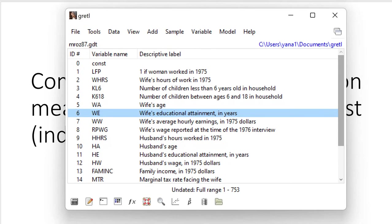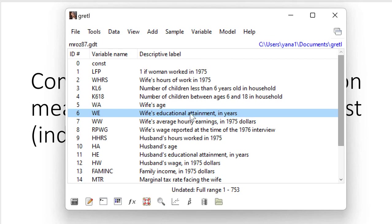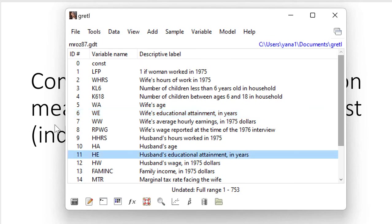So I have some sample data from Gretel about women on the labor market. Among other variables I have WE which is wife's educational attainment in years and HE which stands for husband's educational attainment in years.